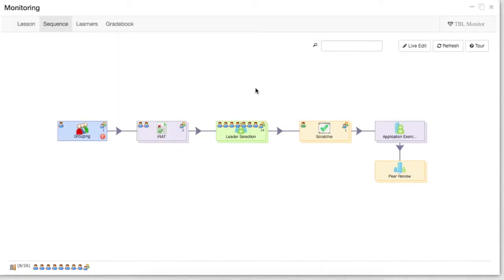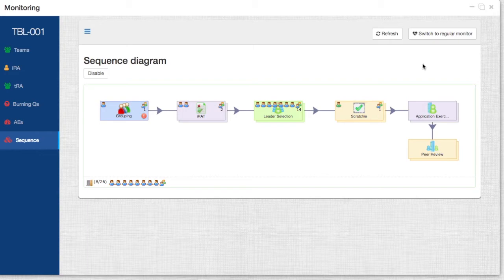As you can see, this information is a bit cumbersome to get, and especially for TBL purposes, if you want to get information or do a comparison between the IRAT and the TRAT, then this standard UI might not necessarily be the best. Therefore, we have created a new specialized TBL monitoring interface right here. Once you click on this TBL monitor UI, you will see a specialized interface that will show you specific information about TBL.